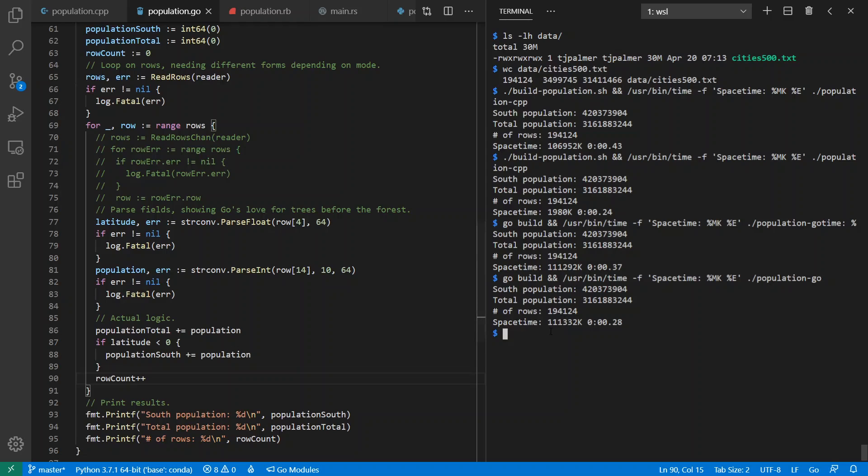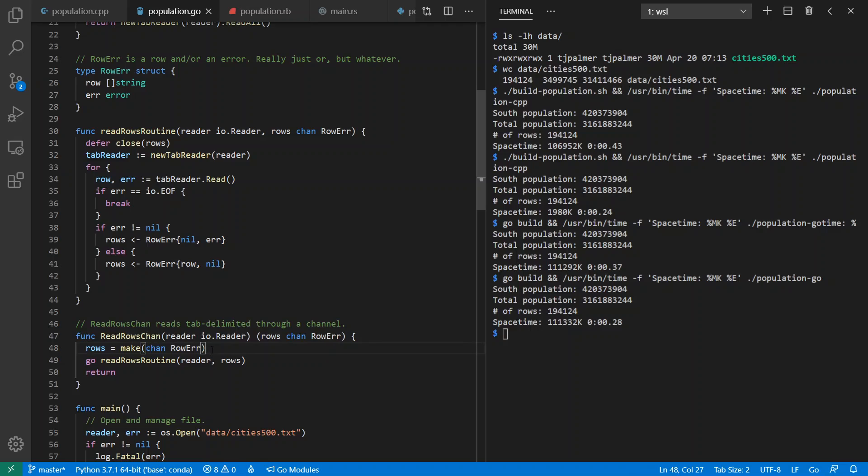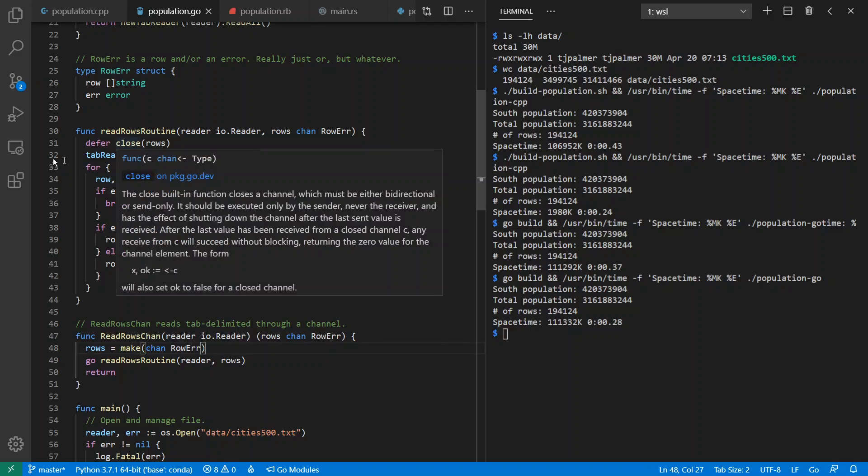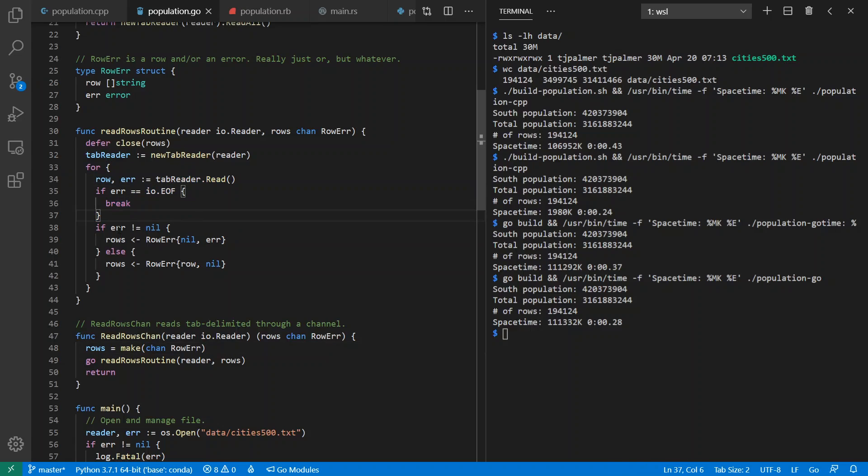Let's swap this out for one that uses Go routines and see how that compares. The way Go routines work in Go is you go, your routine, and you give it a channel so you can communicate back and forth. And my Go routine over here, instead of reading all at once, is instead going to read one at a time, until end of file. If there's an error, it gives the error. And if there's not, it gives the row.